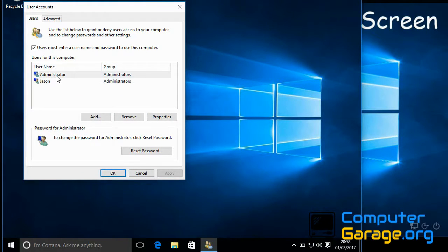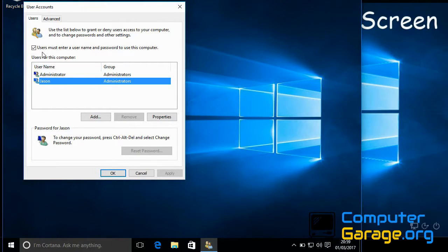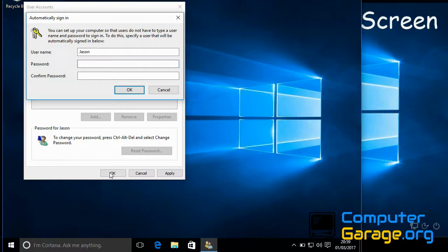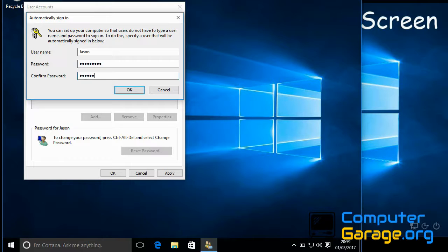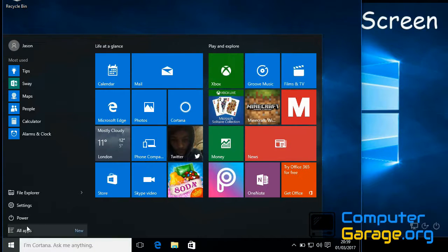You can see here I've got two accounts. I know the password for this one, and this is the account I want to automatically log on every time. All we need to do is untick this box here. If you click OK, it's going to ask you to type in your password. I've just typed in my password twice and clicked OK. Now if I restart...